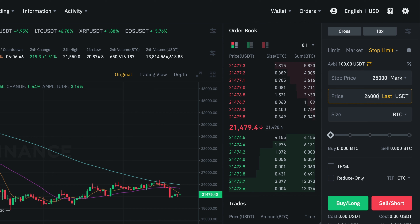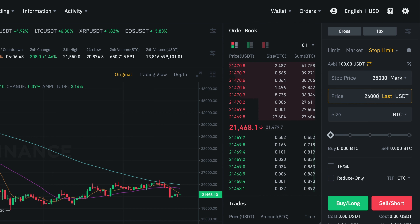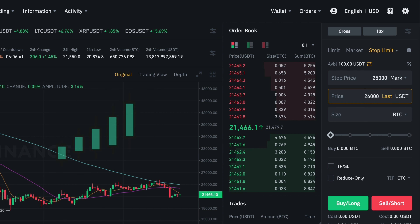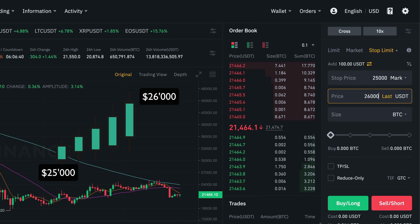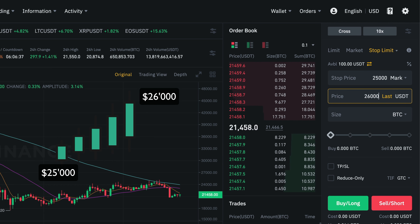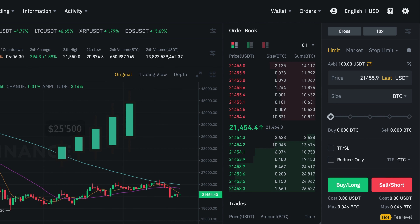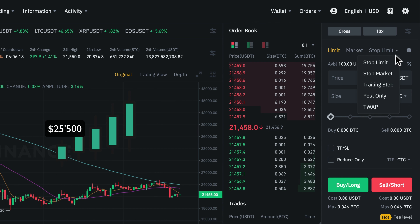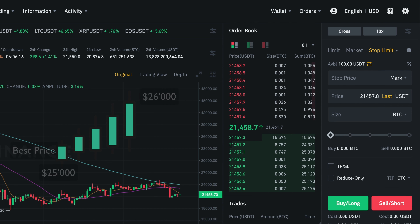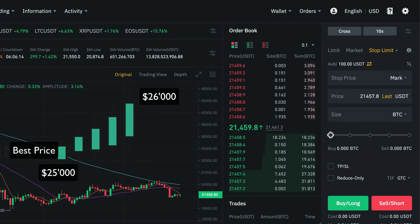Using this type of order really makes sense whenever the market is very volatile, because then we're basically giving the system a price range where it's allowed to open our position in. If we just use a normal limit order, the system is only allowed to trade at our specific entry price. But with a stop limit order, the system is allowed to take the best price within the price range that we have set.